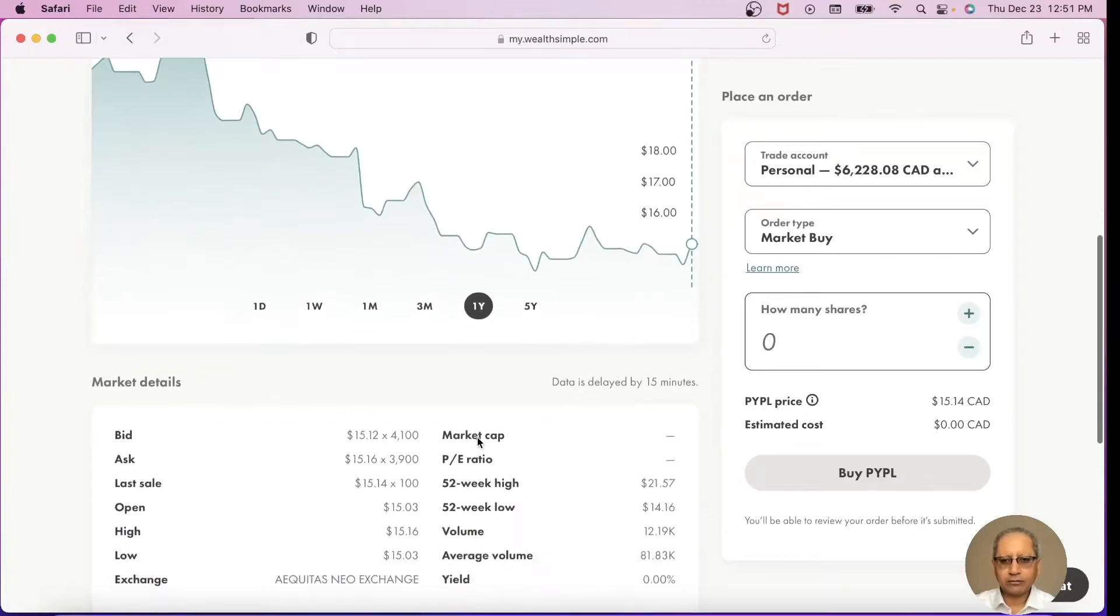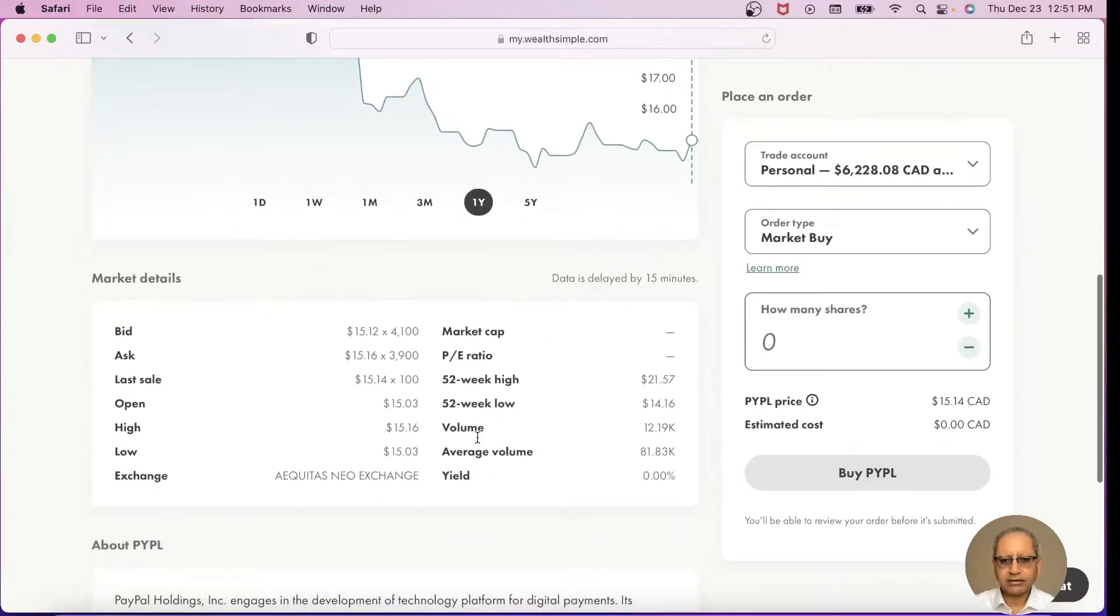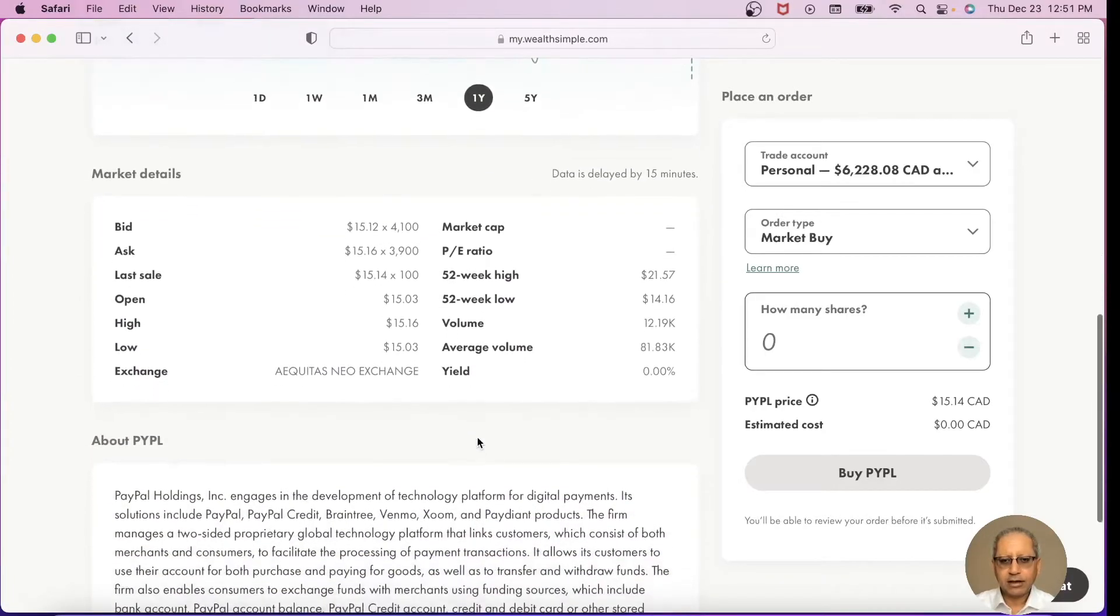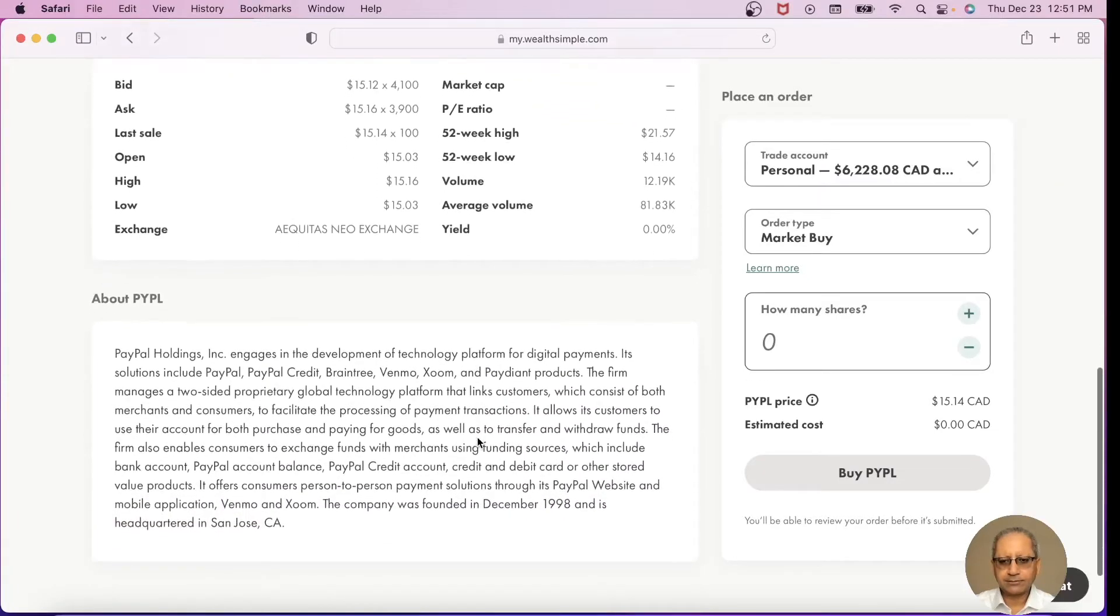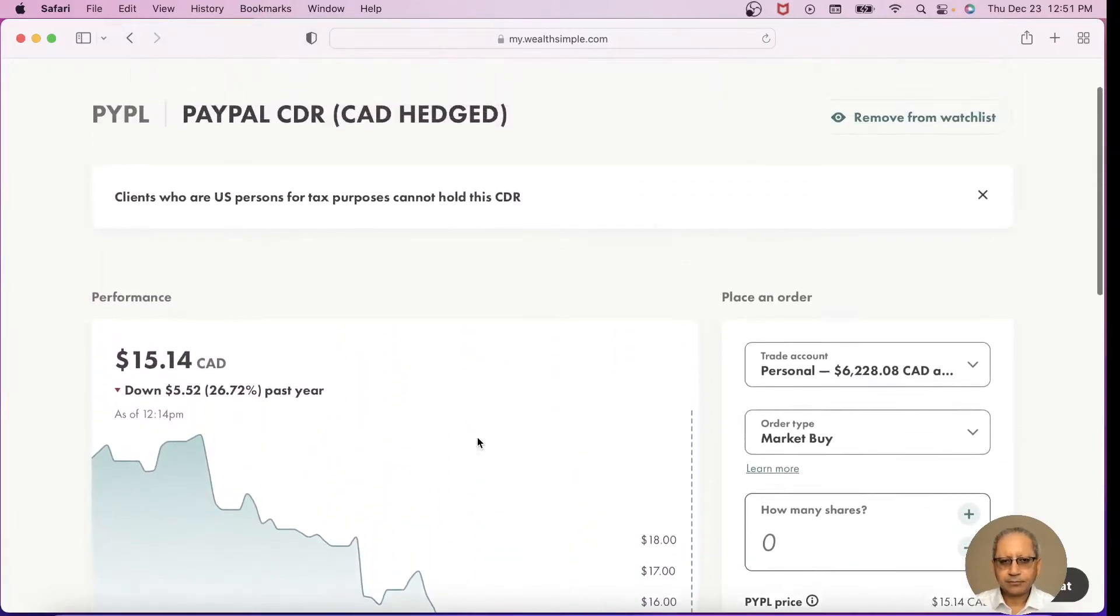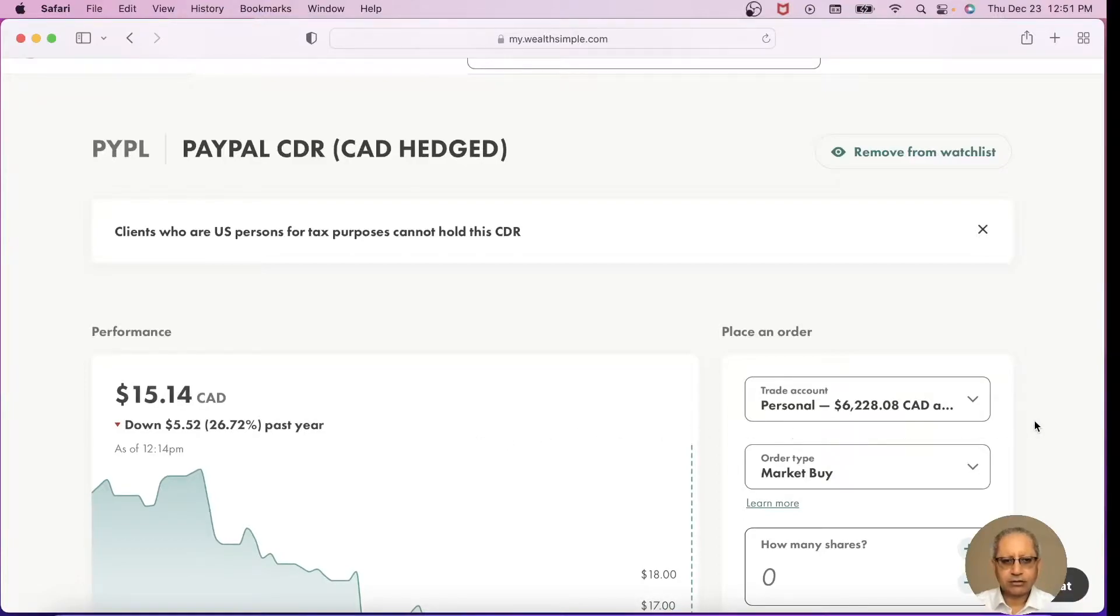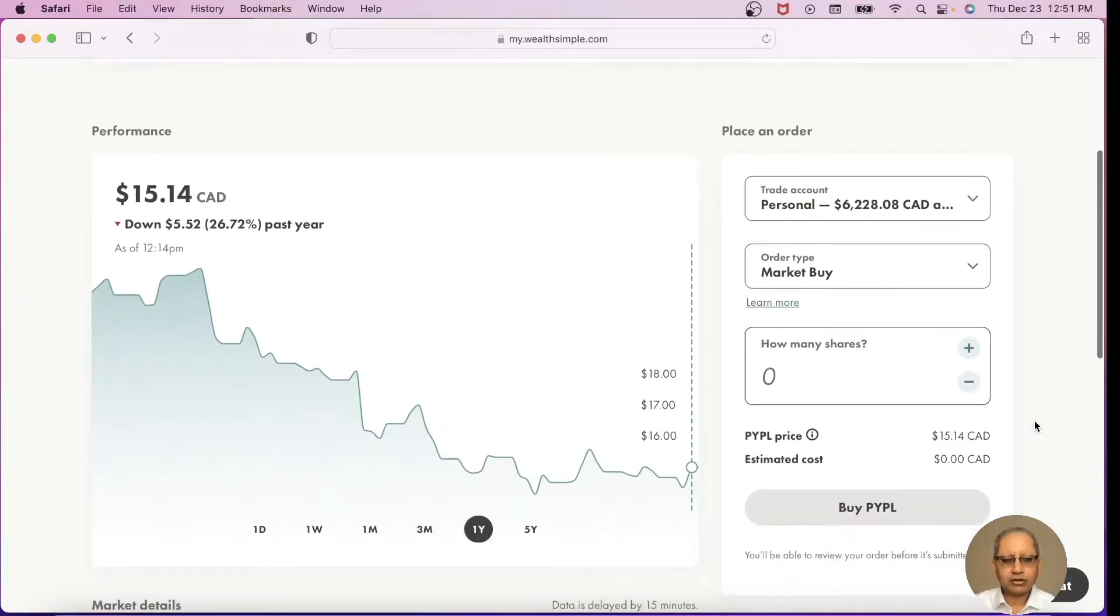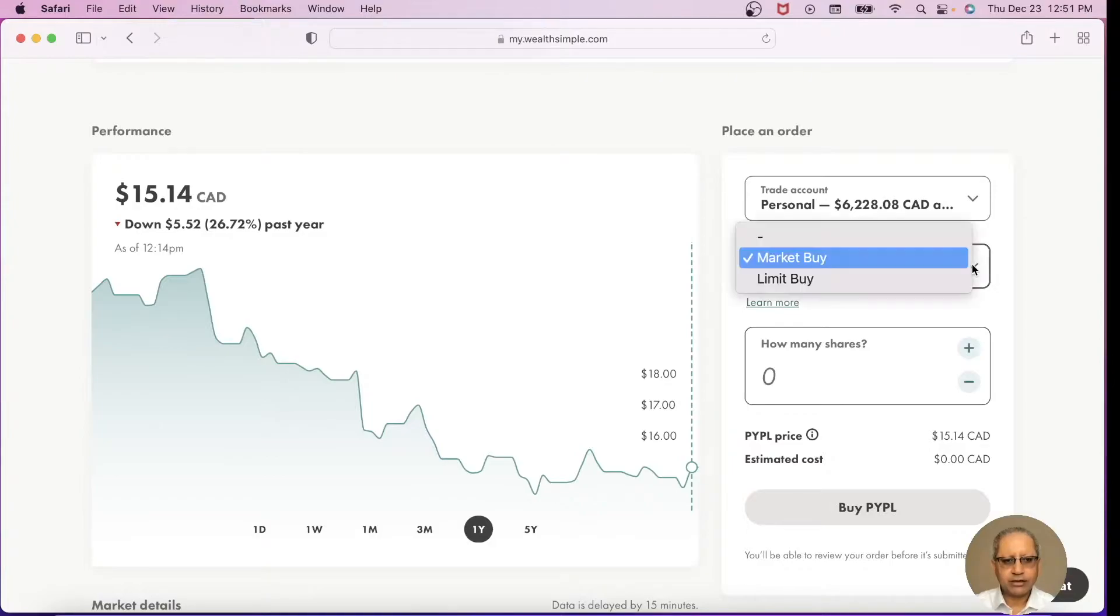If you scroll down it has the market details of the stock and the company information. So let's look at the right side of the screen here. Right now I have a personal account of $6,228.